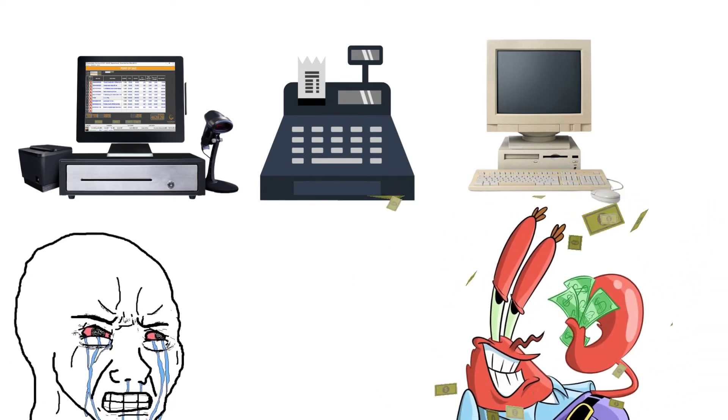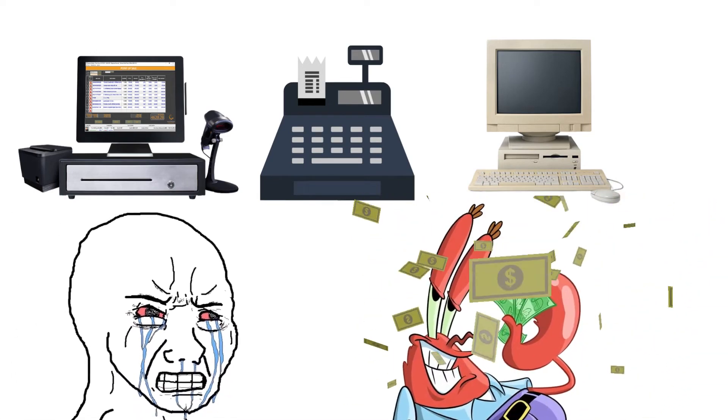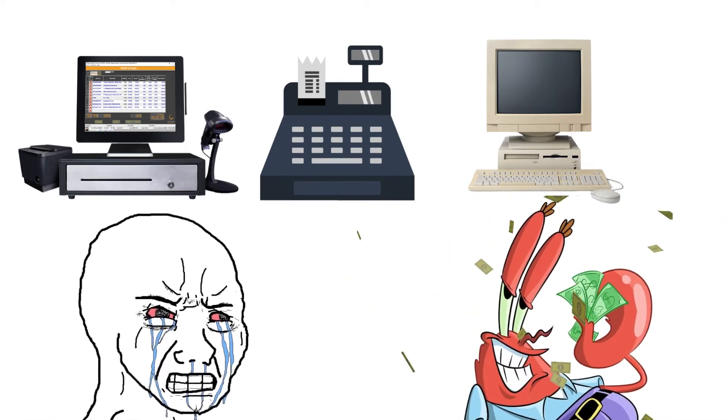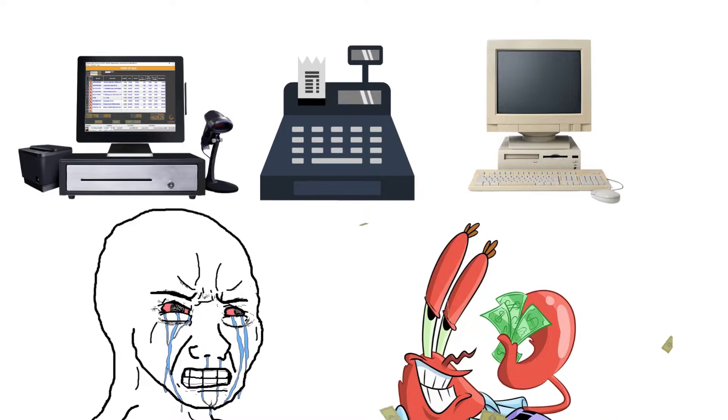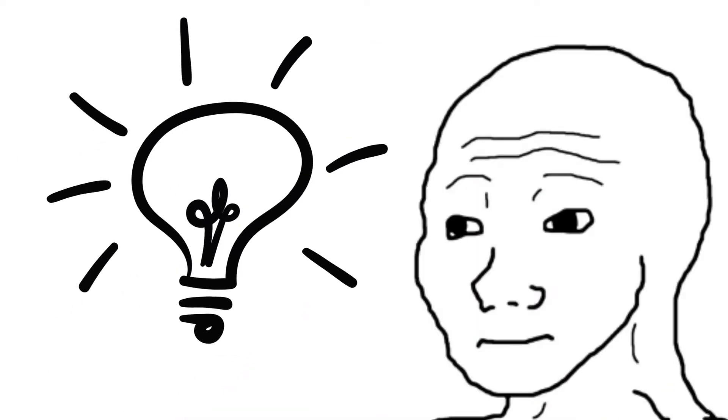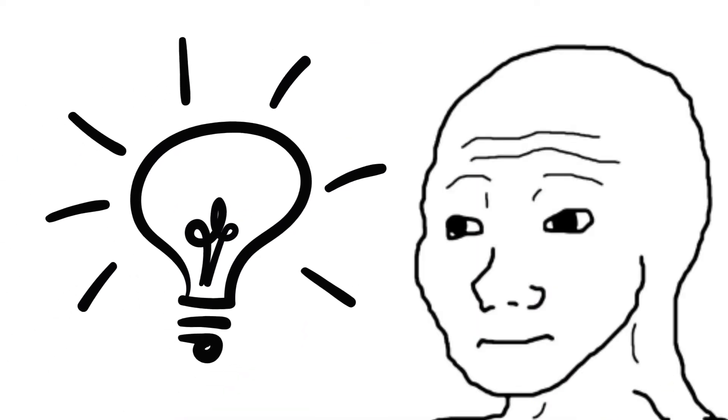Can't afford a POS system, a cash register, or even a broken PC to operate your business? But what if I tell you you can use what you already have?